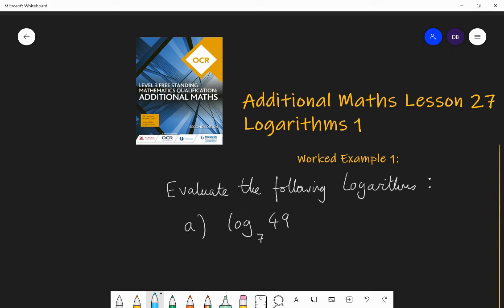Hello and welcome to lesson 27 of Additional Maths with Mr. Barrow. Today we're going to be looking at something called logarithms. Last lesson we looked at exponential functions. Logarithms are the process we need to be able to solve exponential equations, so we're going to start that process of understanding what a logarithm is and how to use them.